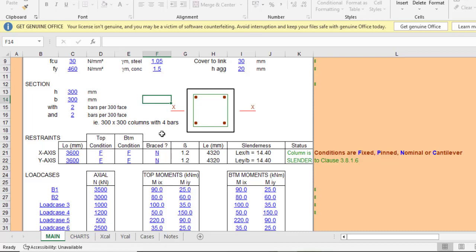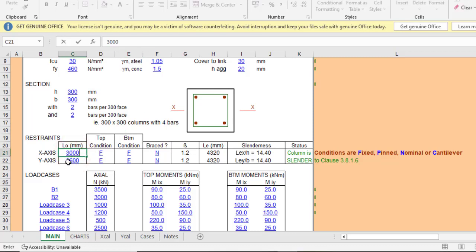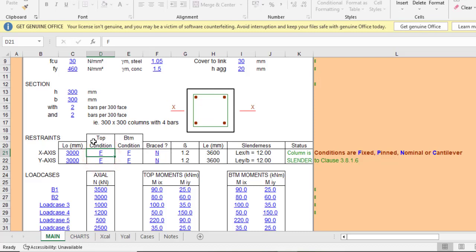Moving forward, you need to enter Lo — the actual length of the column. I'll assume the column length is 3000 mm, and in the y-axis the length is also 3000 mm. Now we fix the top and bottom constraints: it is fixed in the x-direction at the top, and also fixed at the bottom. In the y-axis, it is fixed-fixed as well.